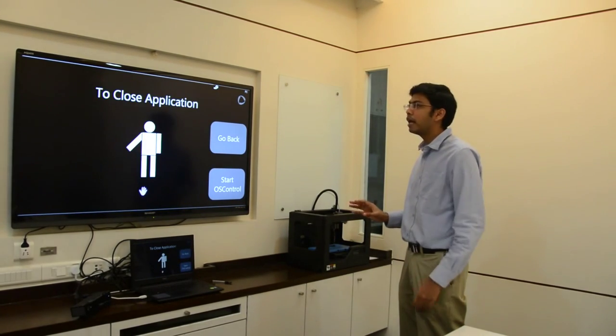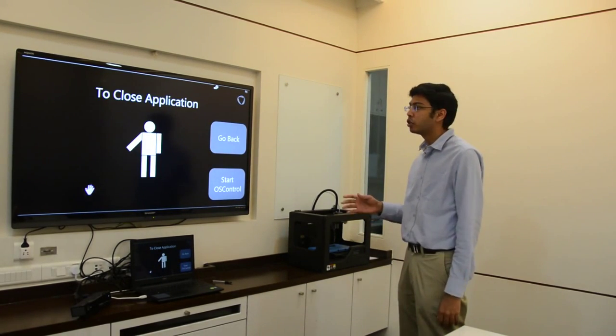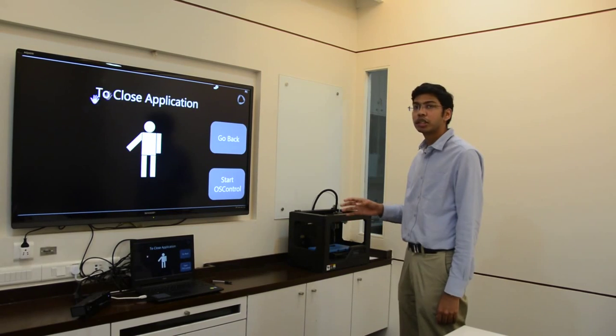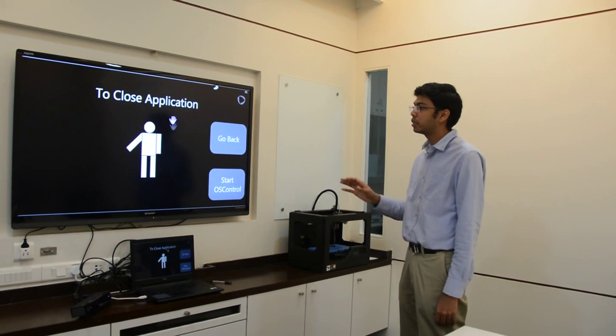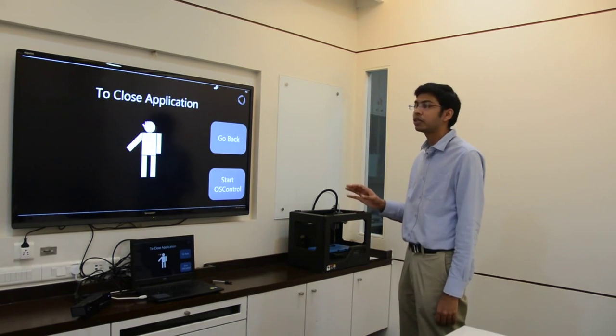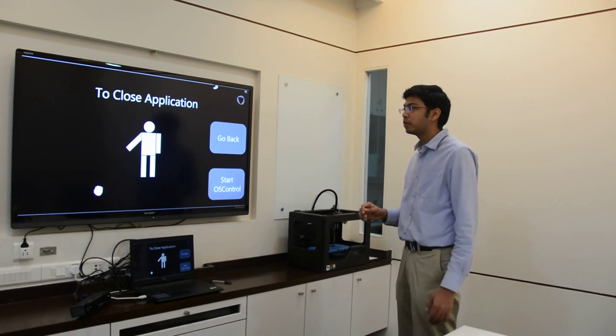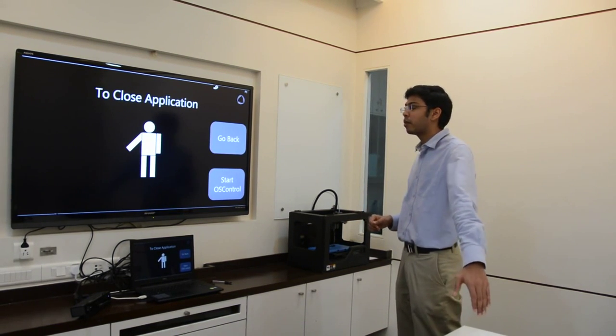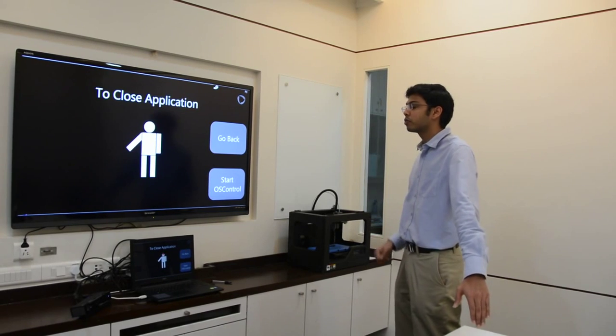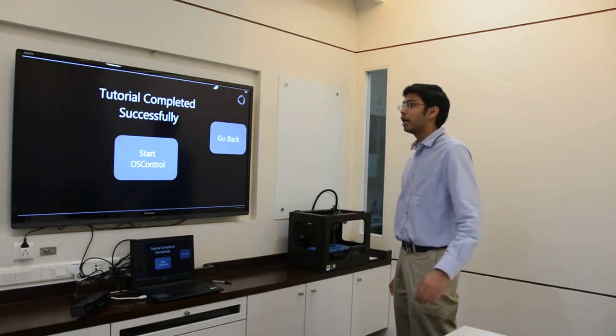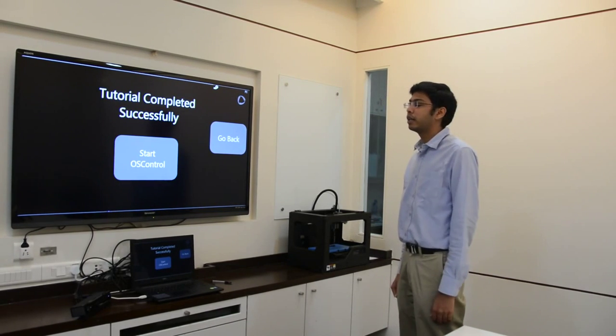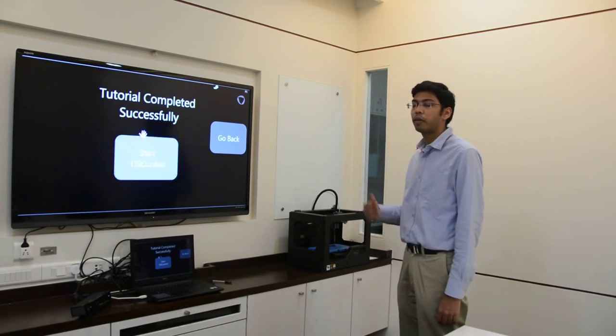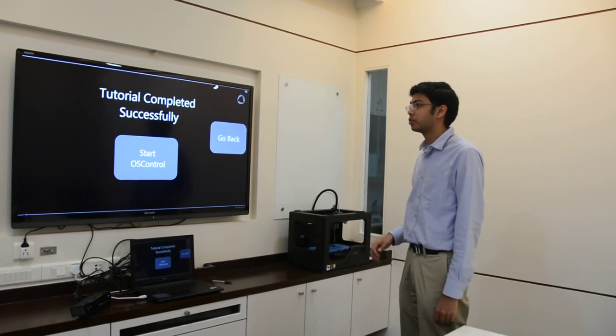Now at the end of OS control, when you want to shut the application, there is a simple gesture available. I simply take my left arm out and it will take me back to my main application.